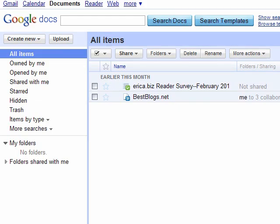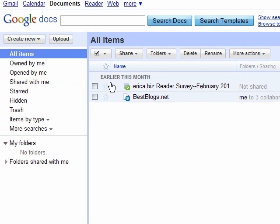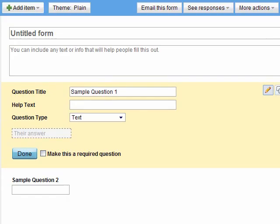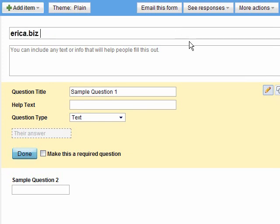Once you're into Google Docs you'll see a window that shows either where you can create a new item or the current items that you have available right now. So what we're going to do is create new and then go to form. At the top here you're going to name your survey, and for instance I named mine erica.biz reader survey and then I said February 2010.